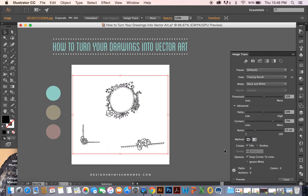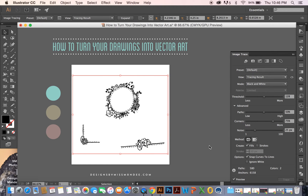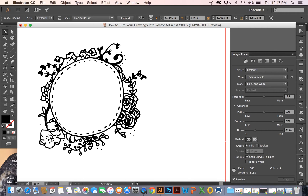So what we're going to do is simply hit Preview, and with this selected, it might take a little while depending on how large your image is — and there you go. You can see that it has outlined your drawing and turned it into vector.